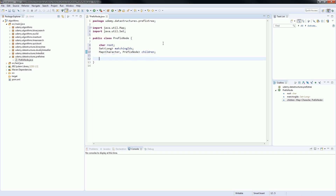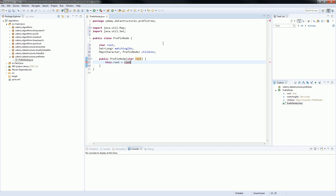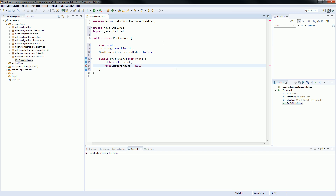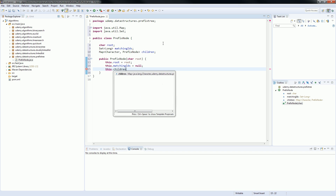Let's import that — Shift, Ctrl, N if you don't remember. Now, what we need to do first is we need to create a constructor, because this constructor is the one that is going to receive the letter and instantiate the matchingIds and set the children to new and everything else. So, PrefixNode — and let's receive a character here. Let's be consistent — root. Because we don't have matchingIds, equals null, so let's instantiate, define as null. And children equals null.